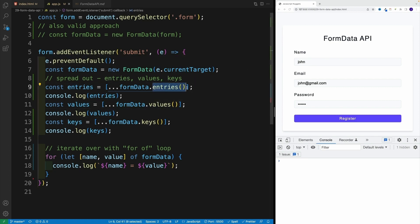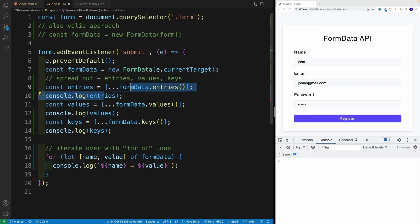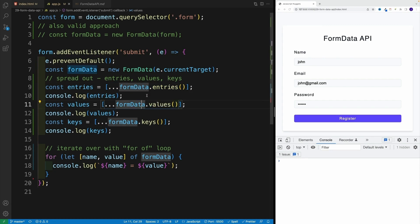And then we have multiple ways so we can access. If we want to get both, we go with dot entries. So basically, in here, I'm spreading it out, I'm setting up a new array. And of course, we can also do it for just values and the keys.